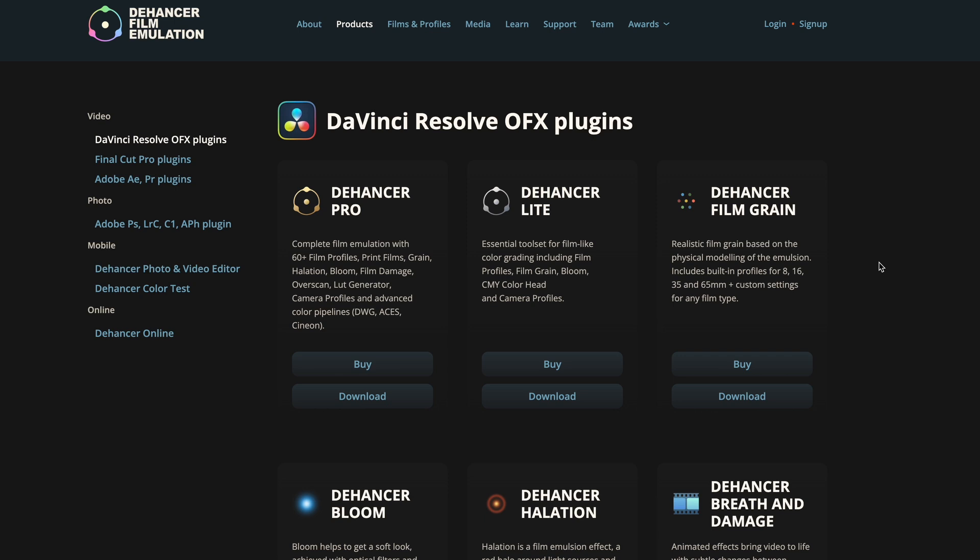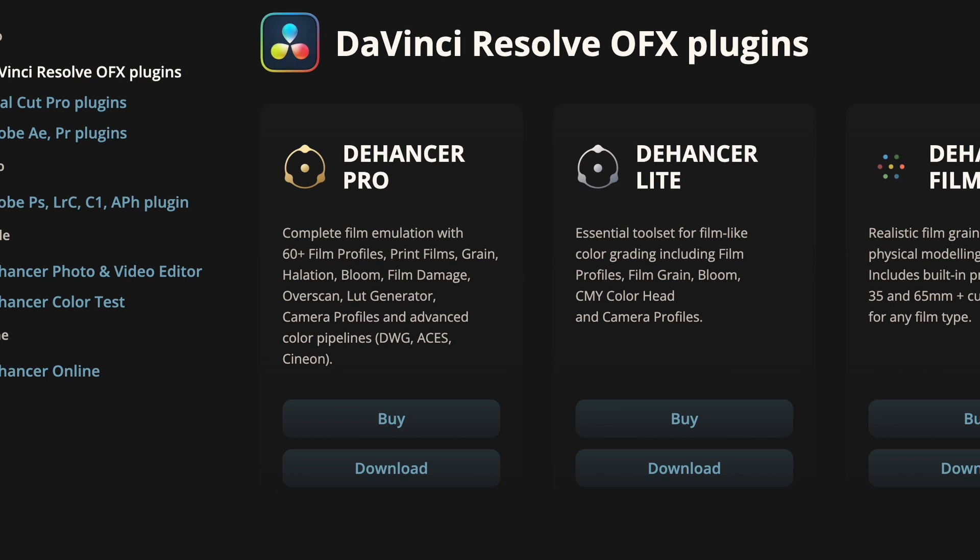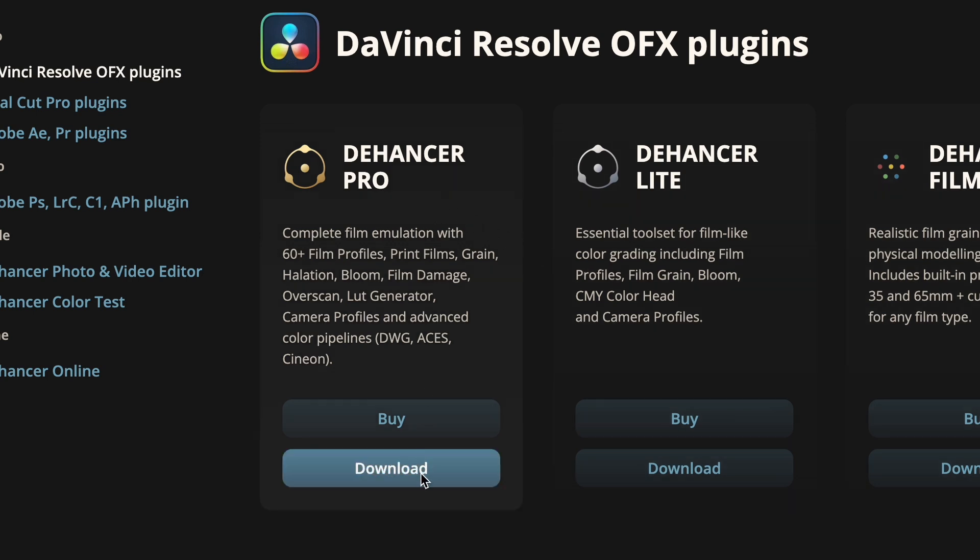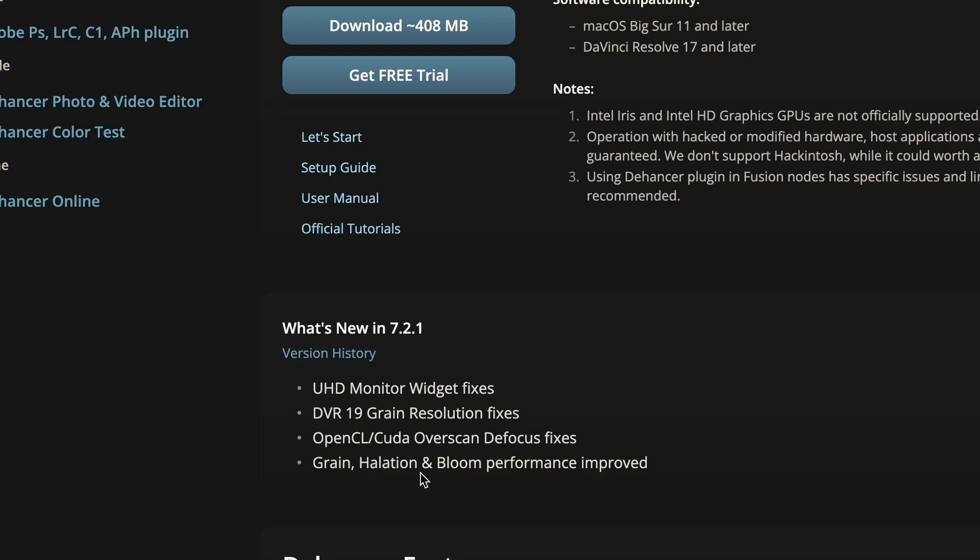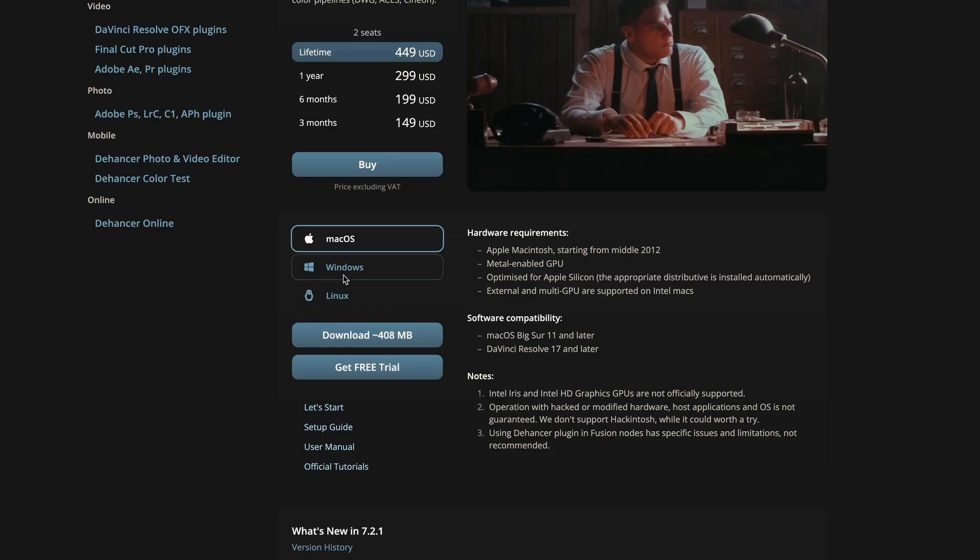So we open the Dehancer website, choose the option that interests us, for me it's Dehancer Pro, click download, choose a system, for example macOS, and click download again.